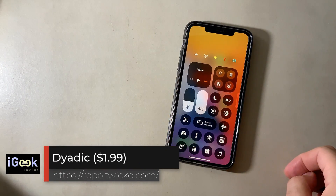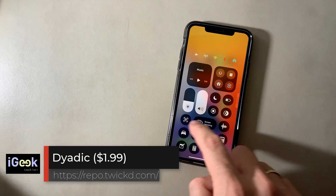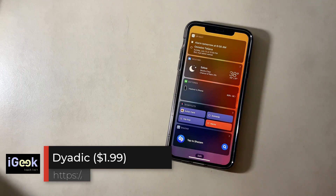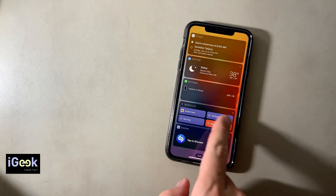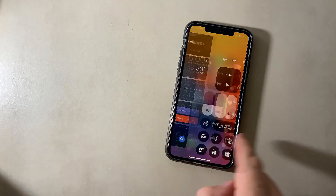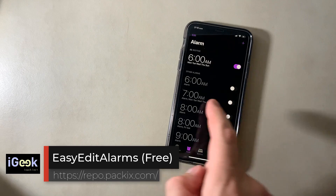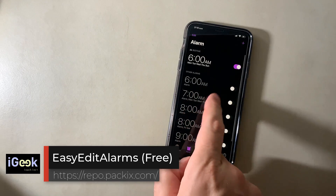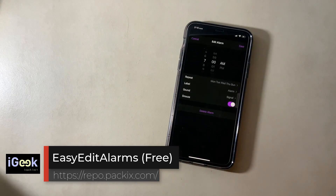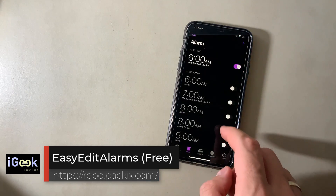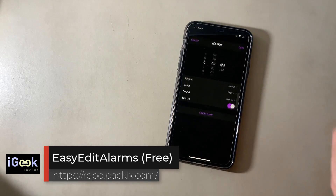Dyadic — pull to get your Control Center invoked, swipe to the left to see your widgets, so it's two in one. Easy Edit Alarms lets you tap on an alarm and edit it without having to go inside.